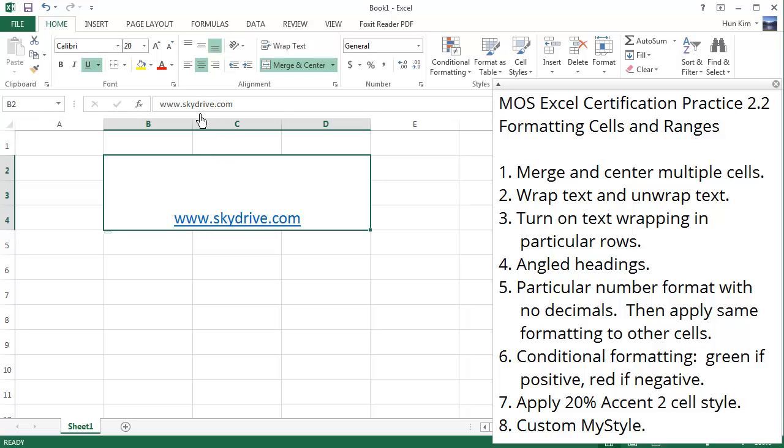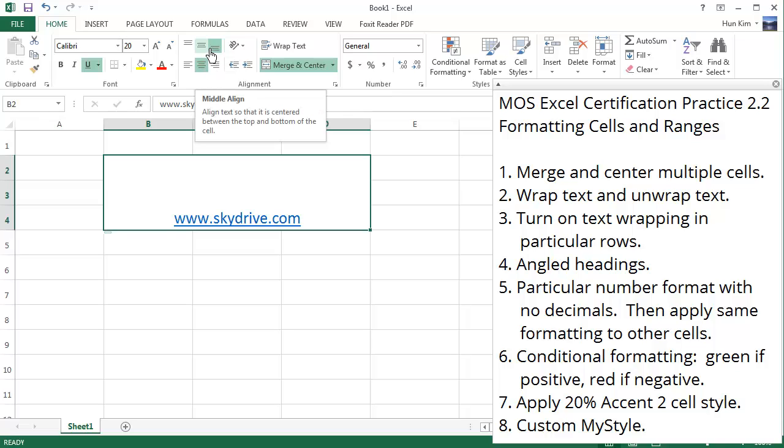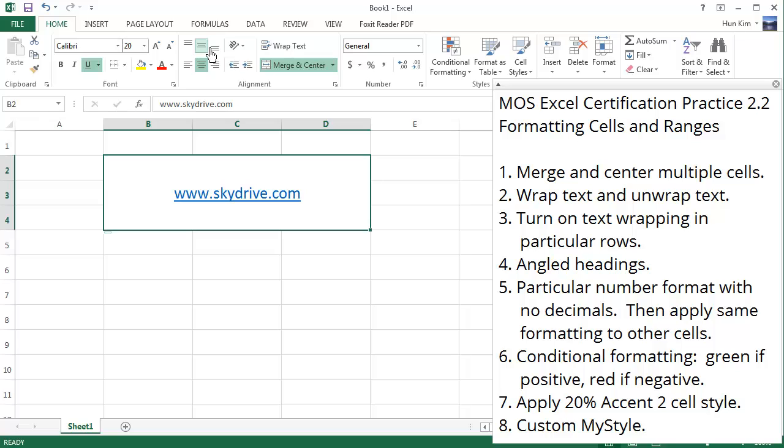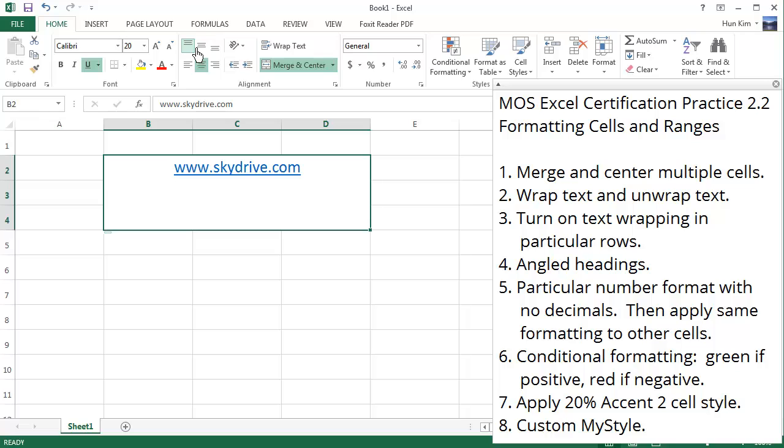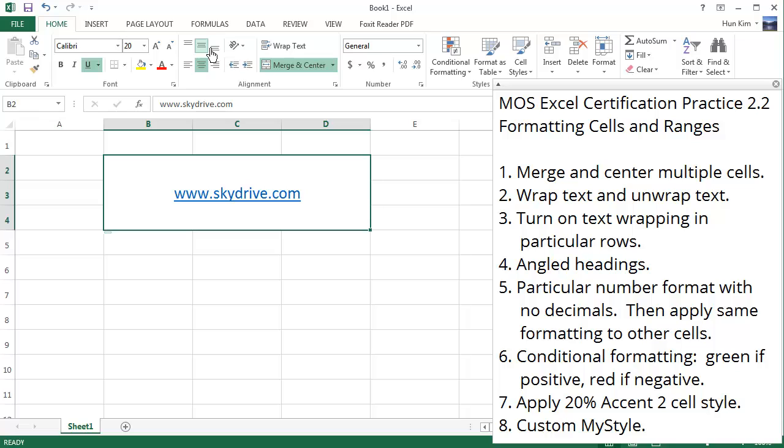Here we have this middle align button. I'm going to click on middle align. You can see that it goes up and down. If I choose top align it goes near the top, bottom align goes near the bottom. I'm going to leave it at middle align.